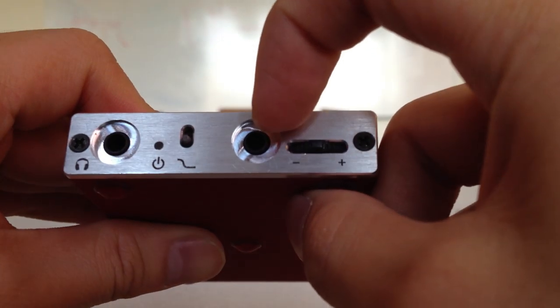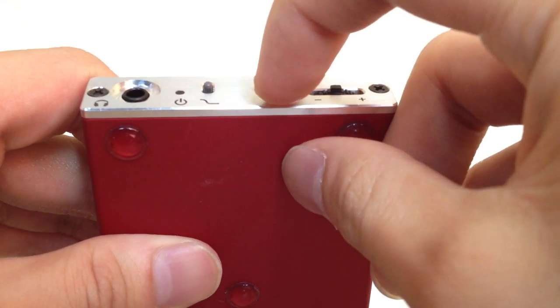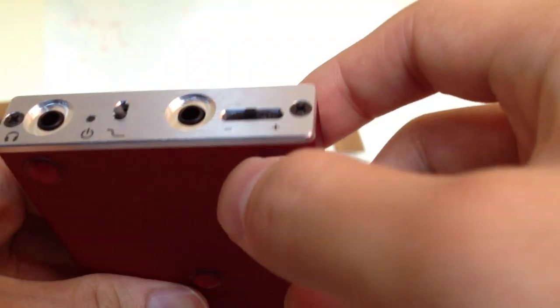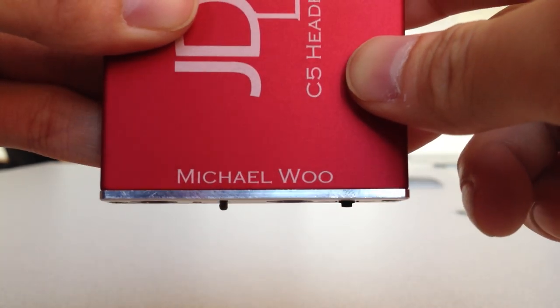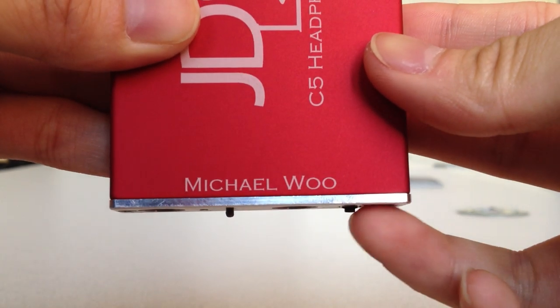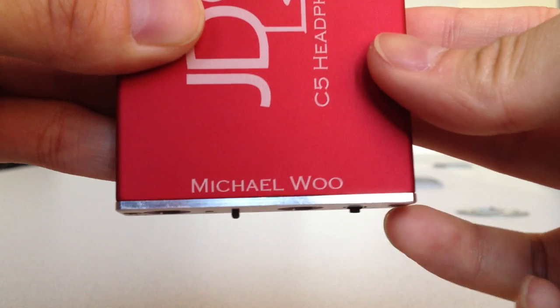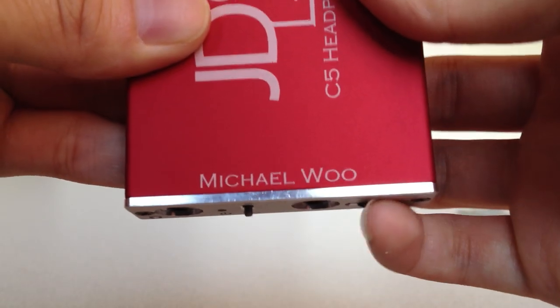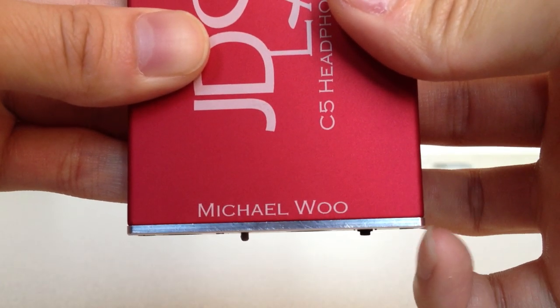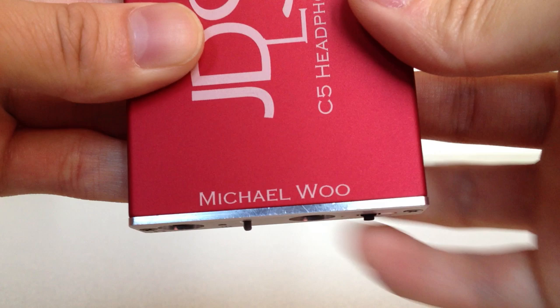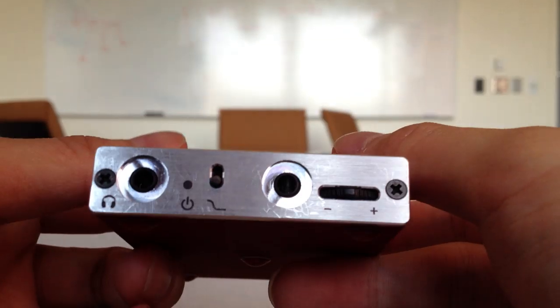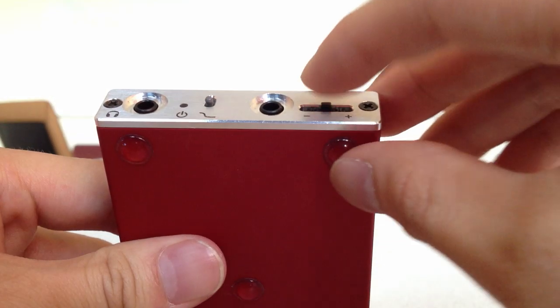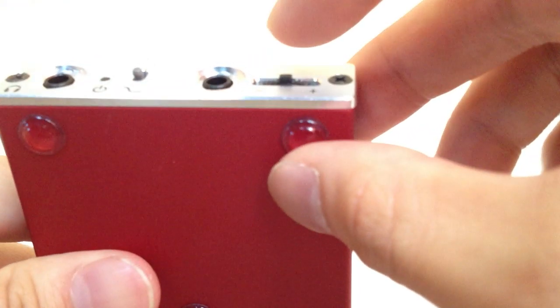Over here you have the source input with a 3.5mm jack, and again, it's recessed, so it can accommodate for a larger jack. And then over here we have the very awesome volume potentiometer. As you can see, it's very flush with the faceplate of the C5. You can't really adjust this easily if it was in your pocket accidentally. Of course, you can easily change this with the flick of a finger. I do this all the time in my pocket. I just use my pinky and flip the potentiometer to increase or decrease the sound volume.